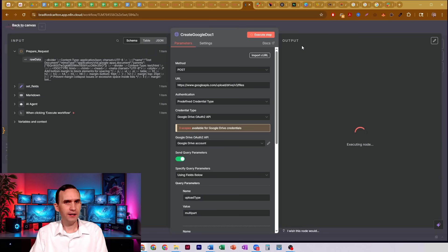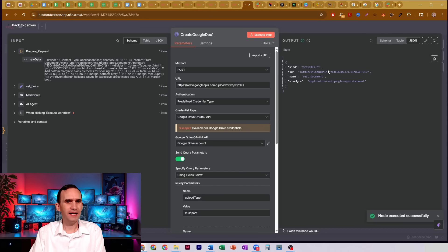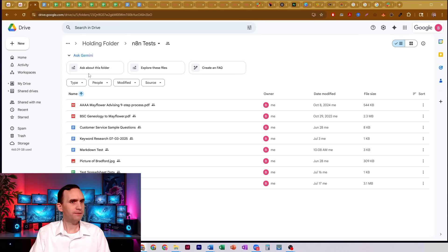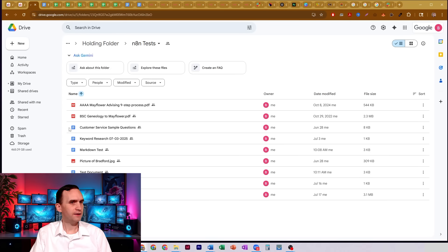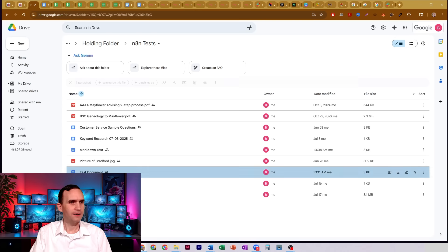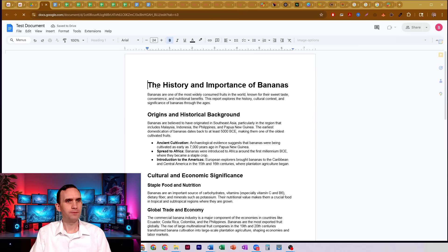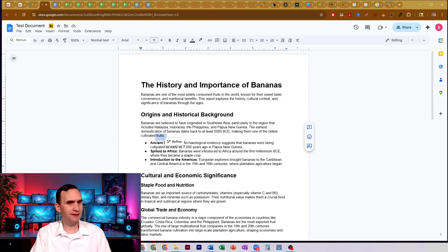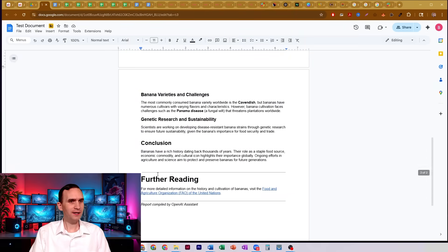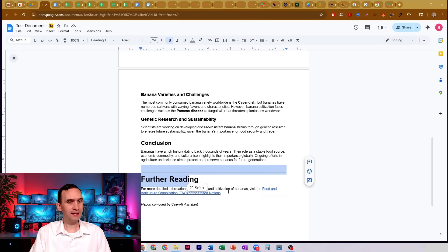And it will have created my — I think it's called 'test document.' Yeah, test document. Come over to my Drive, wait just a second — there it is. Test document. Open that up, and boom — we got proper headings. There's H1, H2. We got bolding. We got lists. We got dividers.